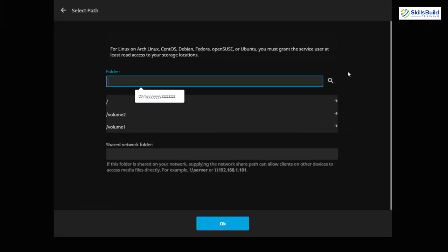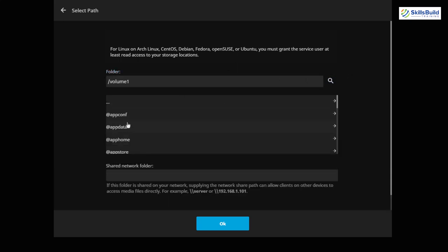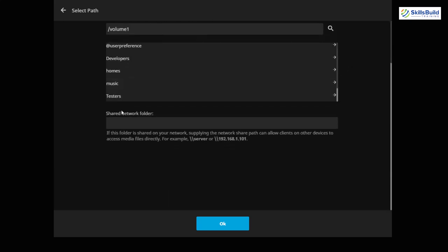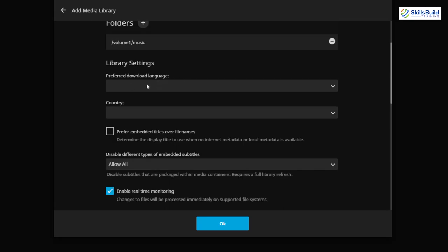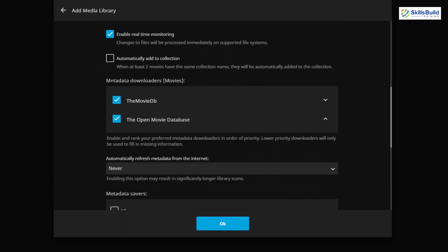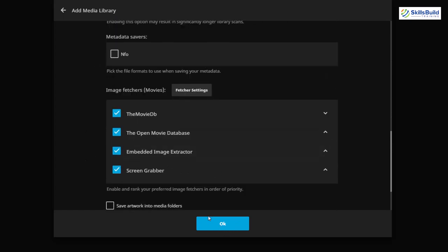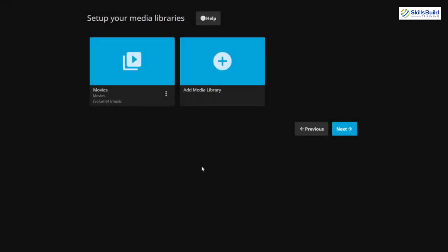In Synology you'll see the available volumes. Select your music folder from Volume 1, scroll down, click on the music folder, and it will be added successfully. For shared network folder you can leave it blank. Click OK, then scroll down to see additional settings such as preferred download language, country, and options like preferring embedded titles over file names. Once you're done with all settings, click OK and you'll have successfully created a library.